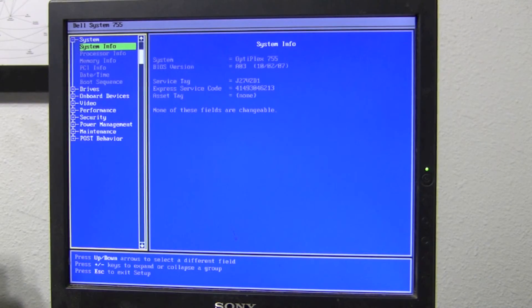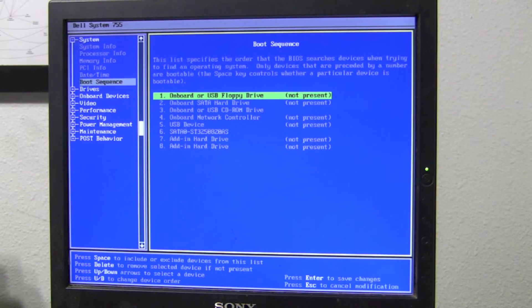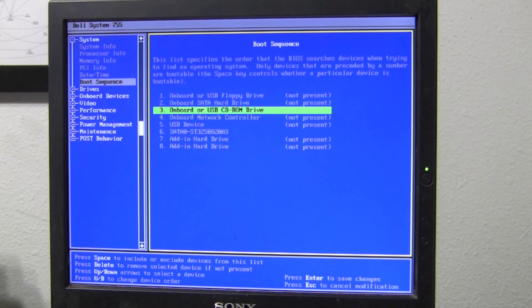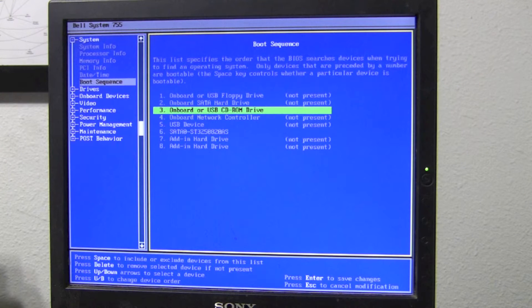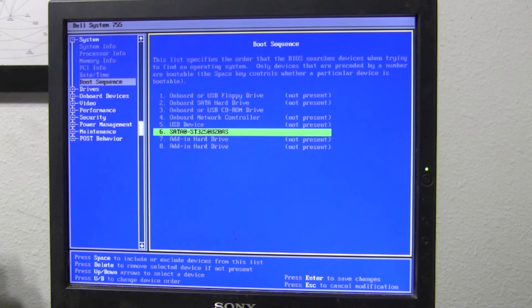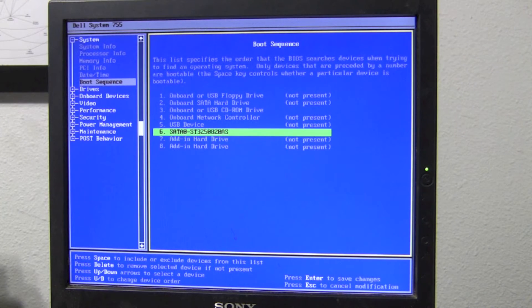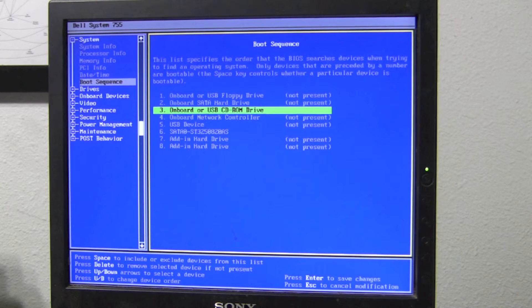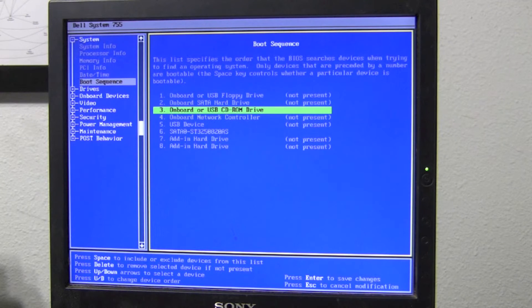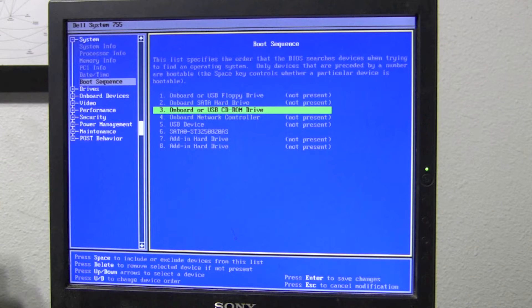Once you're in the BIOS menu, it's going to be different on every different kind of PC. What you need to make sure is that this one right here, the onboard or USB CD-ROM drive, is above this one right here, SATA 0, which is the hard drive. Basically you need to make sure that your computer boots to the CD-ROM drive before it boots to the hard drive, so that we can successfully boot to Tails Linux.